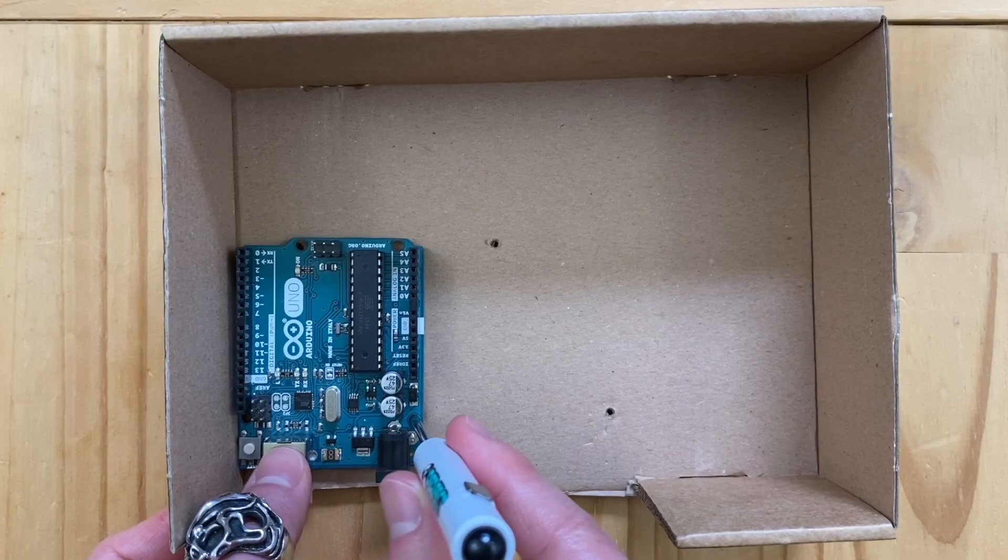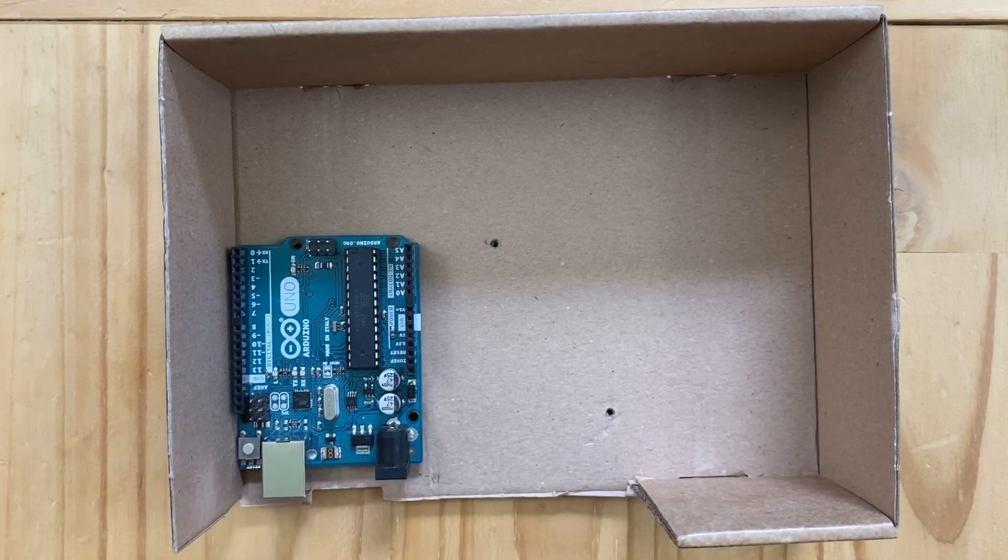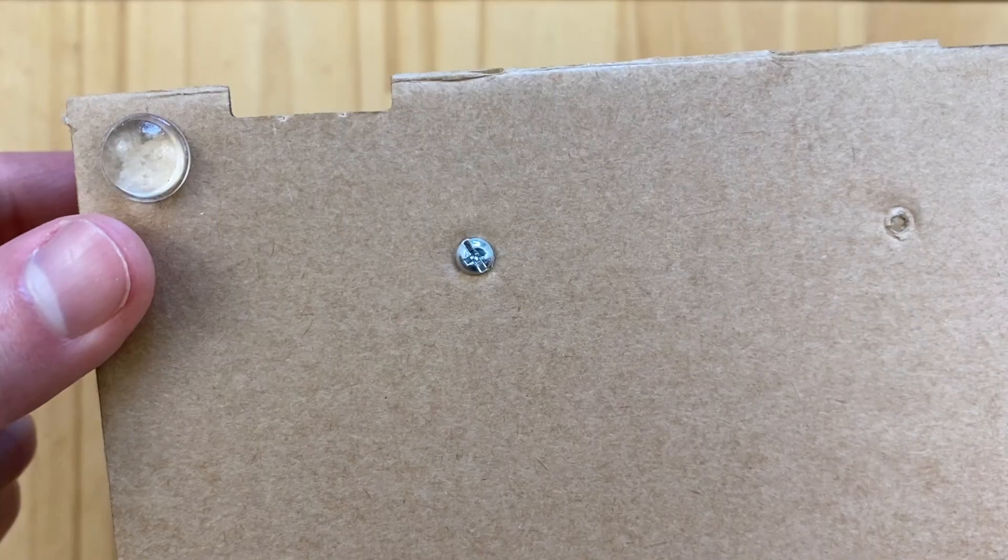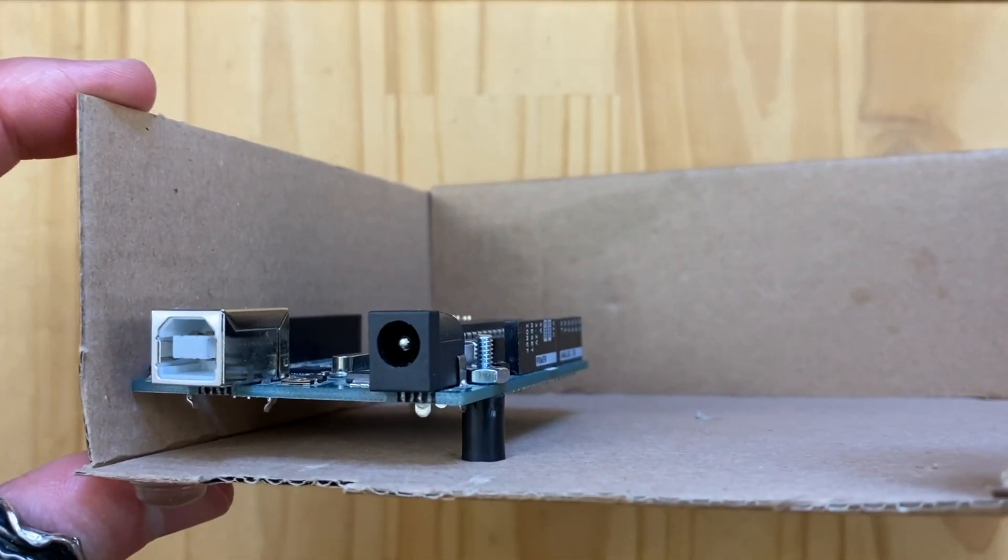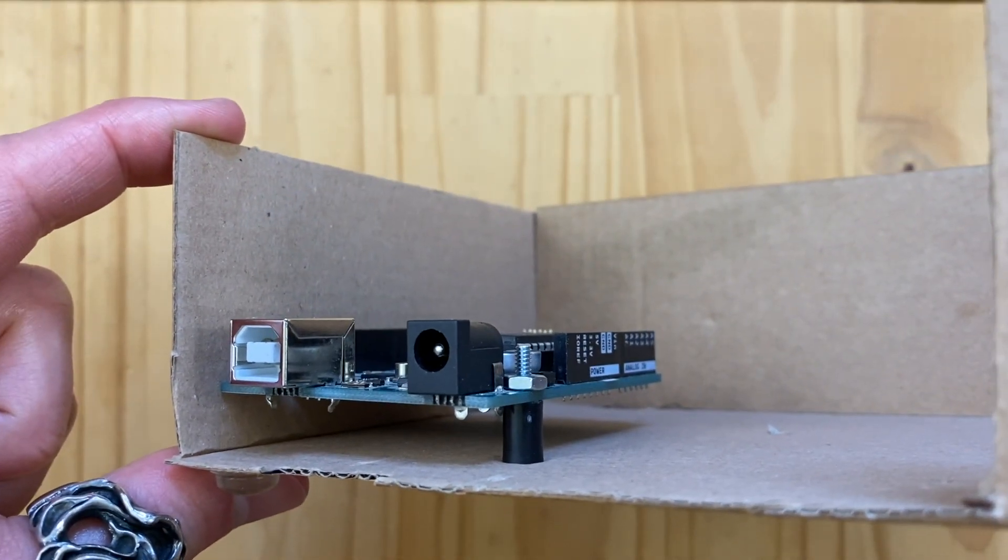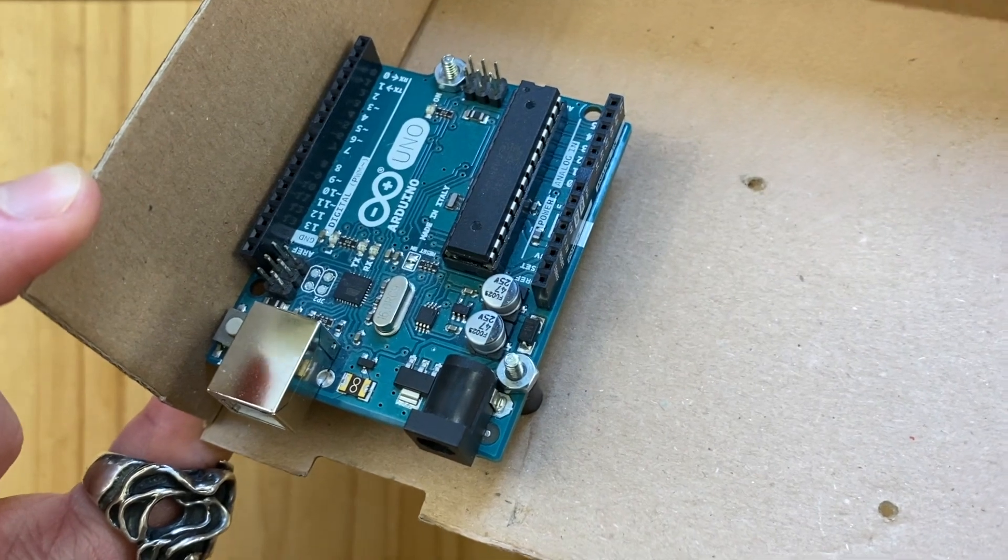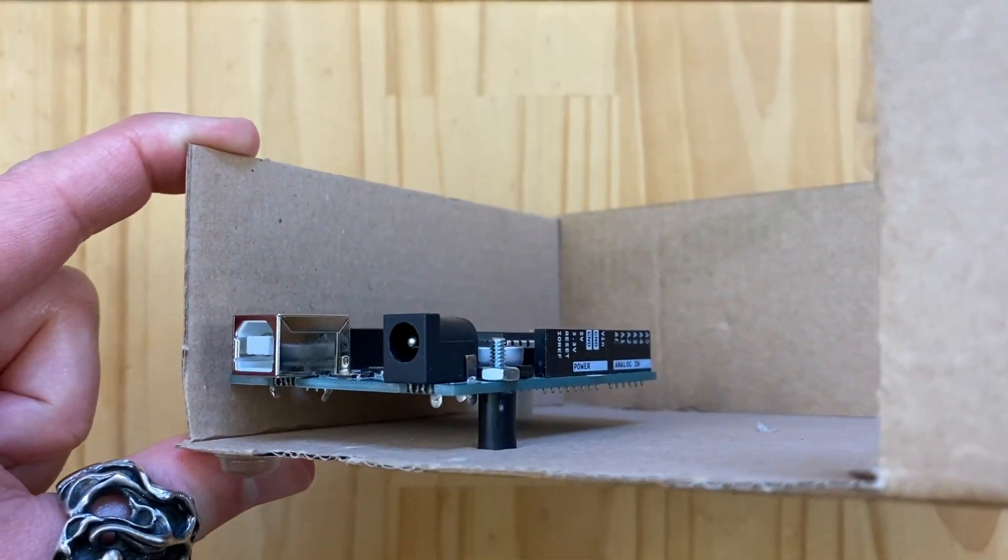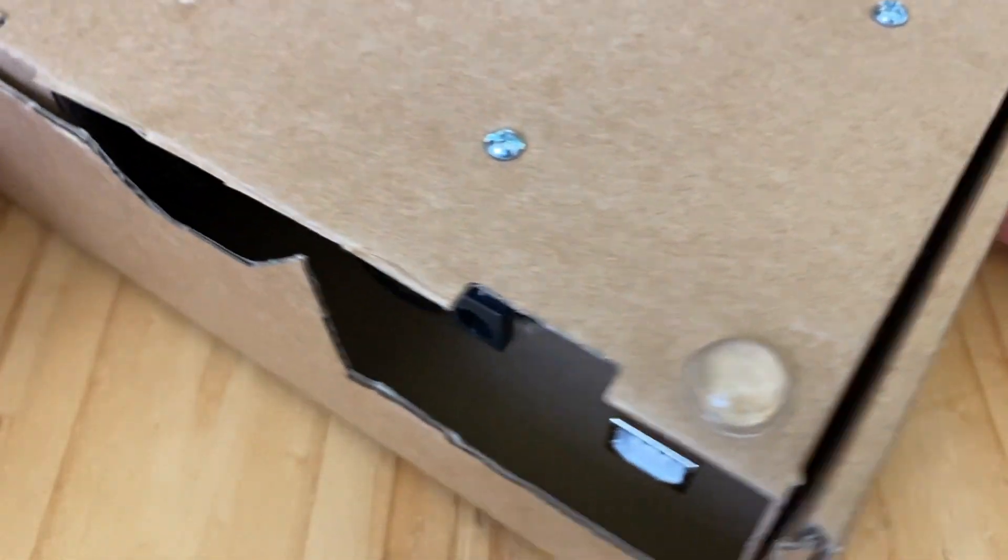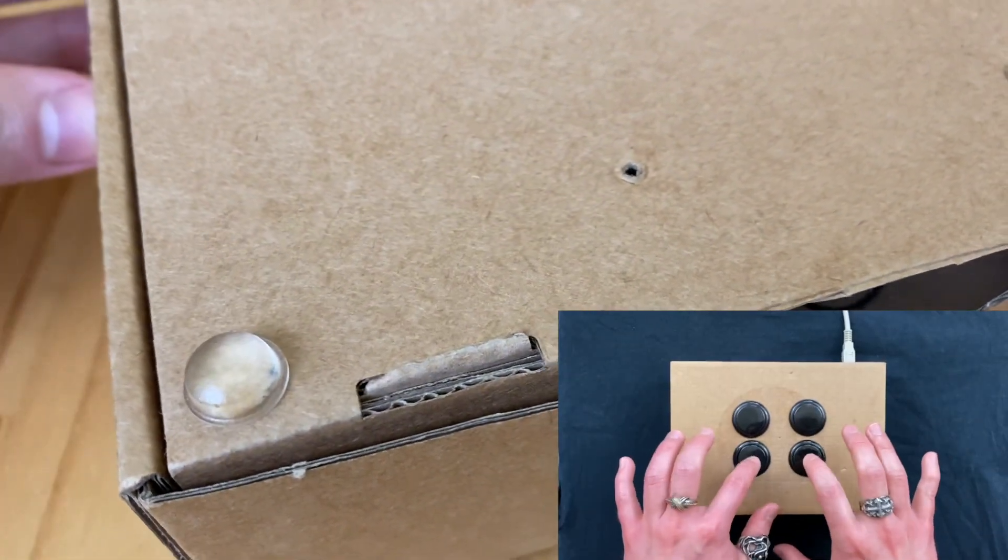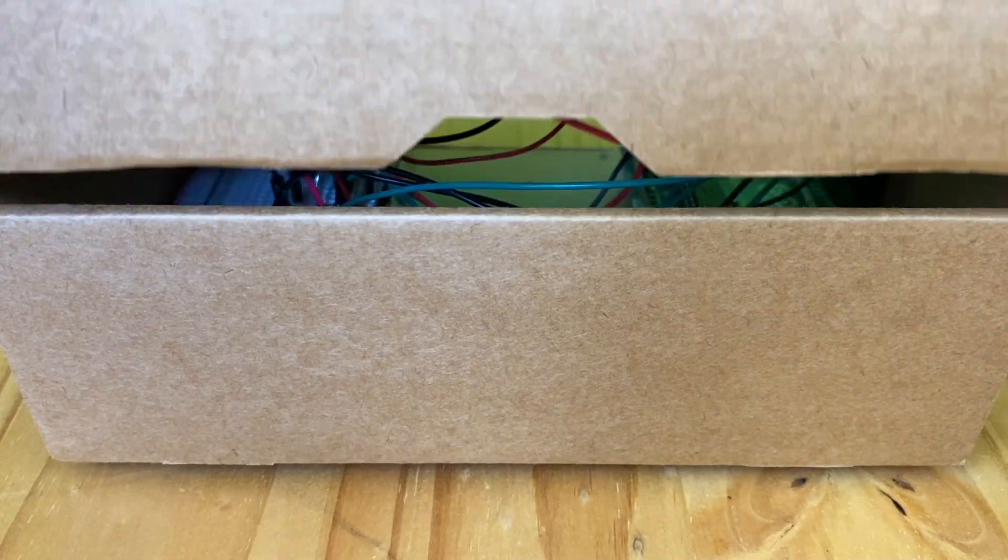And now I'm going to use a screwdriver to poke tiny holes. Be careful not to have your finger on the other side. And now we can use the standoffs, screws, and nuts to attach the Arduino to the box like this. And attach these rubber feet to the bottom so that the box won't slide around when you're playing blast beats. Wire everything together.